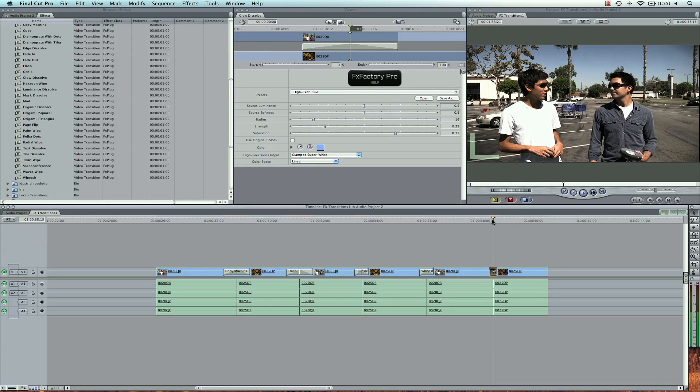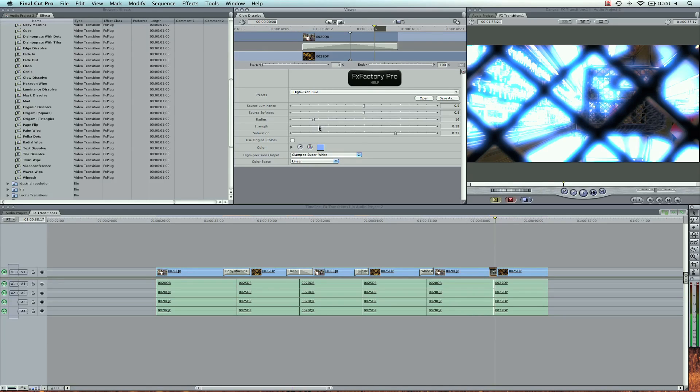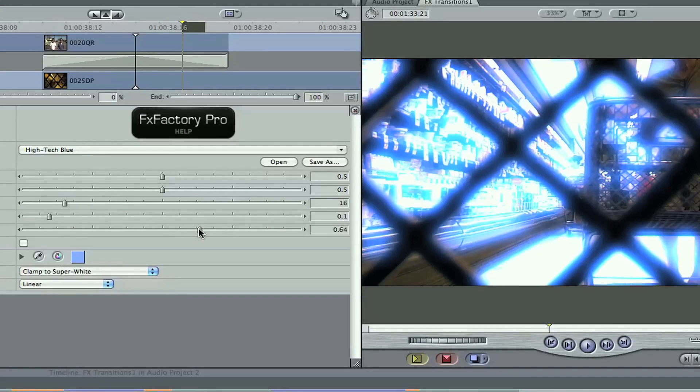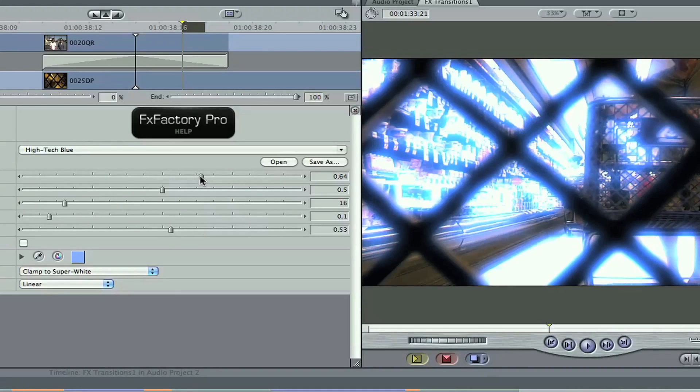So a couple things I can do here. You can change stuff like the strength here of the effect and the glow it's affecting here. So I'm going to lower that. I'm also going to take the saturation down because it's pretty intense. Then the source luminance, raise that.